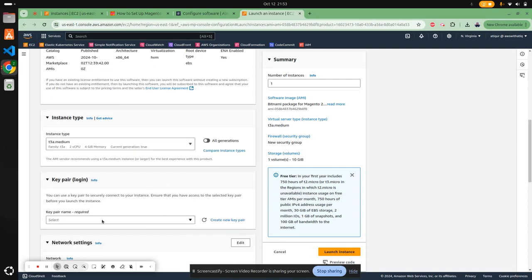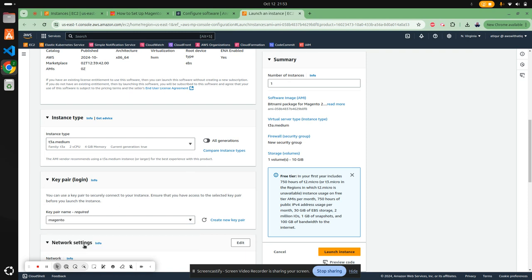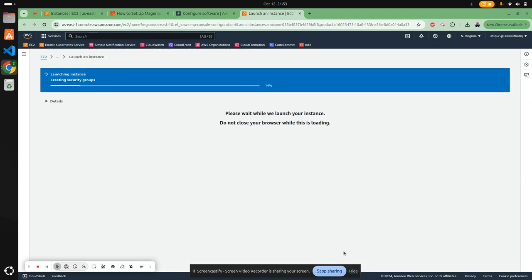I already created one key pair for Magento, so I'm going to use that. The rest you can keep as it is. Let's launch the instance.